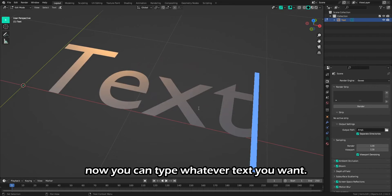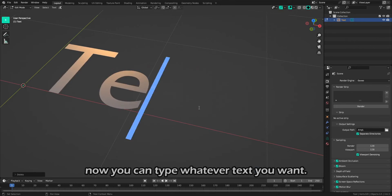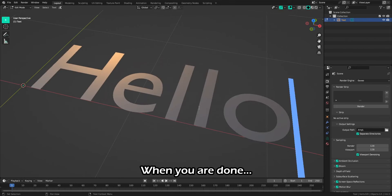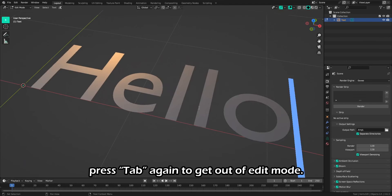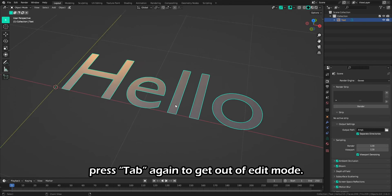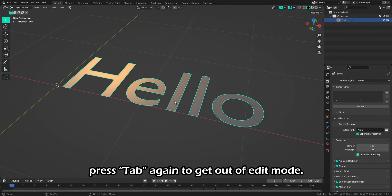Now you can type whatever text you want. When you are done, press Tab again to get out of edit mode.